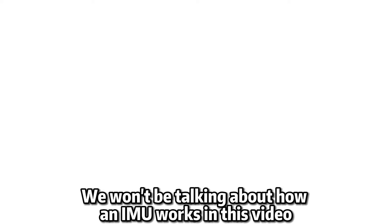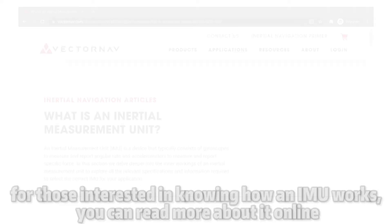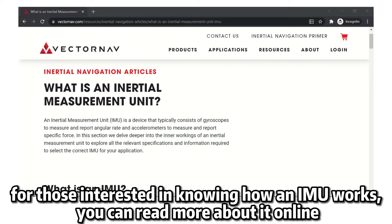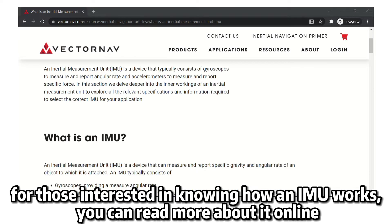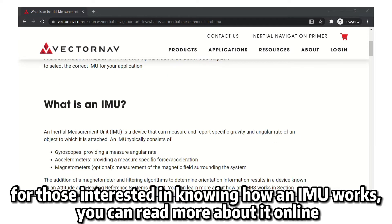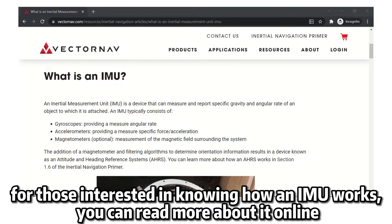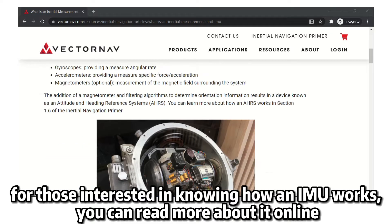We won't be talking about how an IMU works in this video. For those interested in knowing how an IMU works, you can read more about it online.